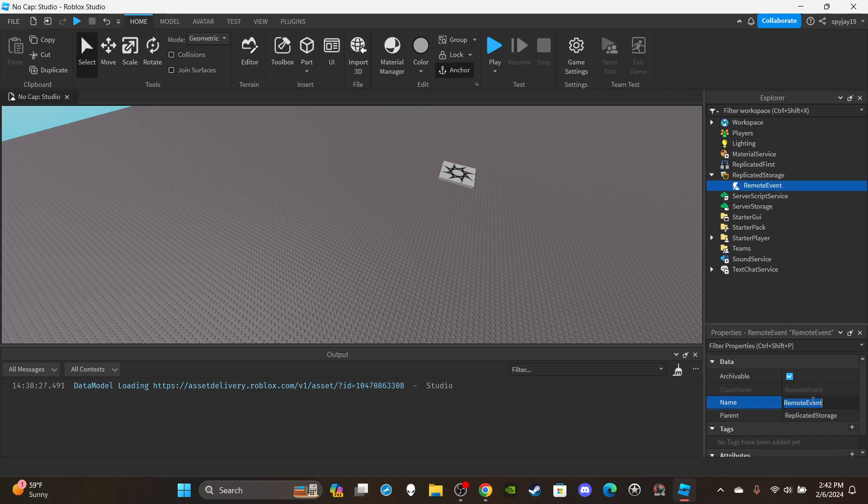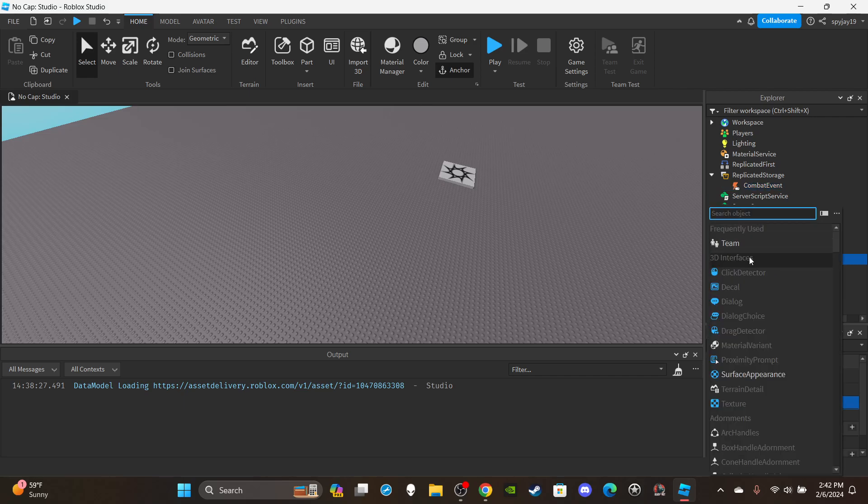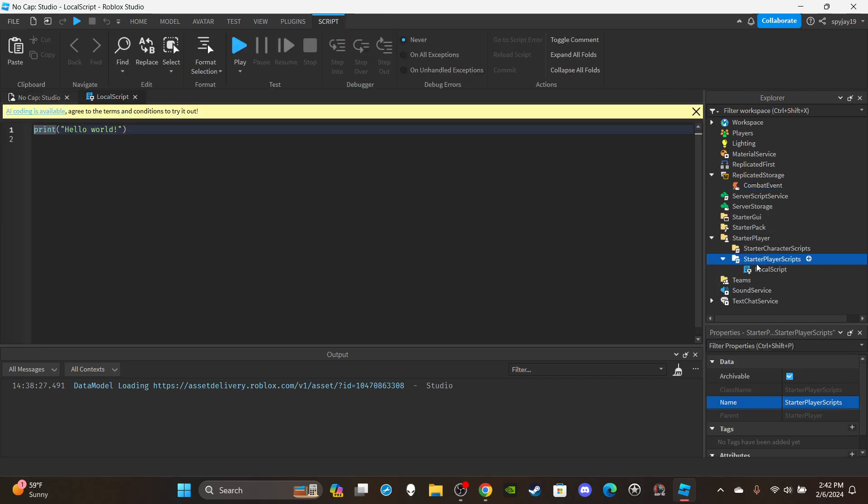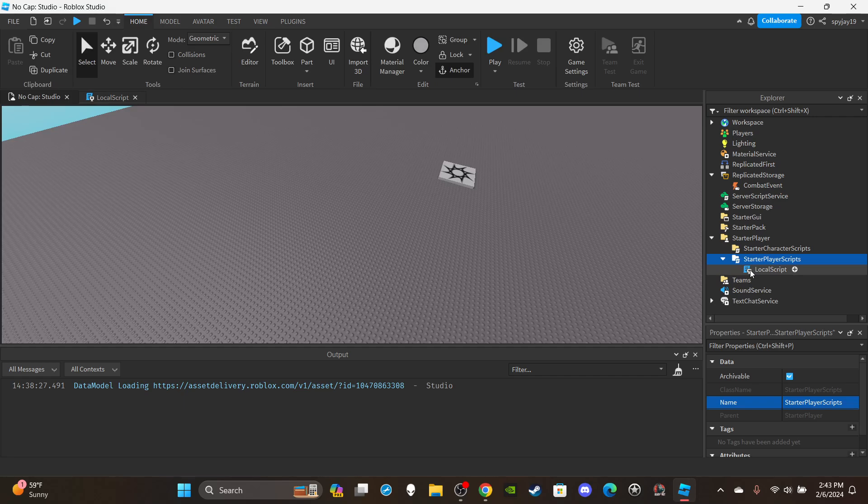Okay, so let's go ahead and insert a remote event into replicated storage. We can rename the remote event CombatEvent. We can open up starter player, insert a local script into starter player scripts. Sorry, actually, I did this wrong. We need a tool first.